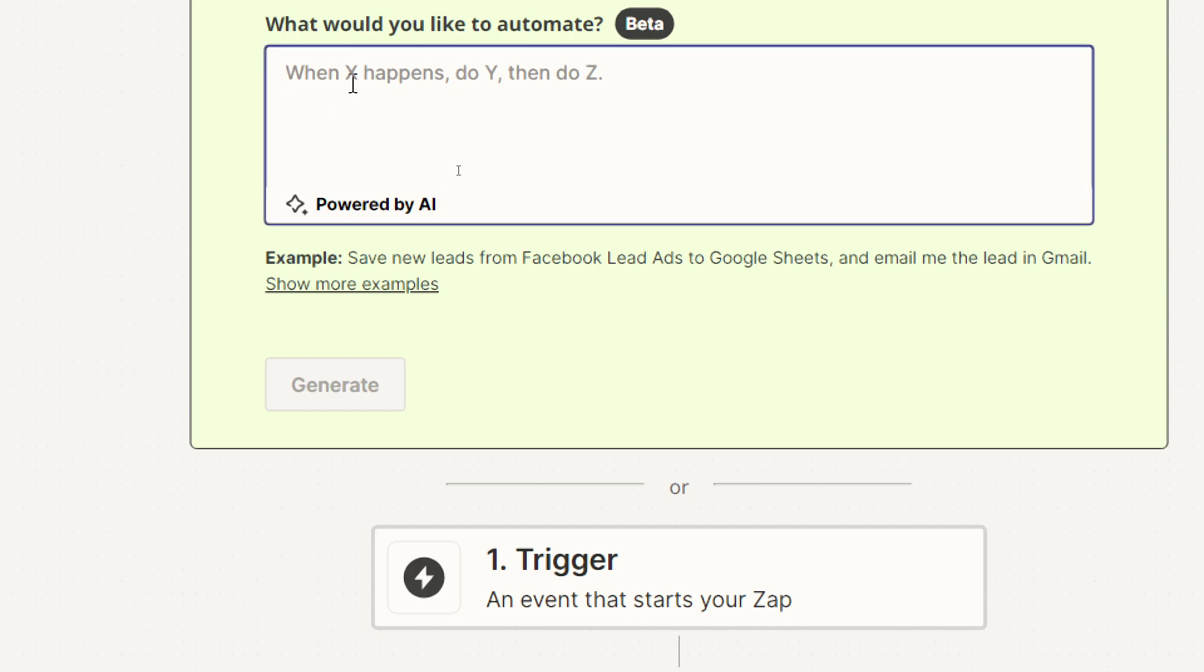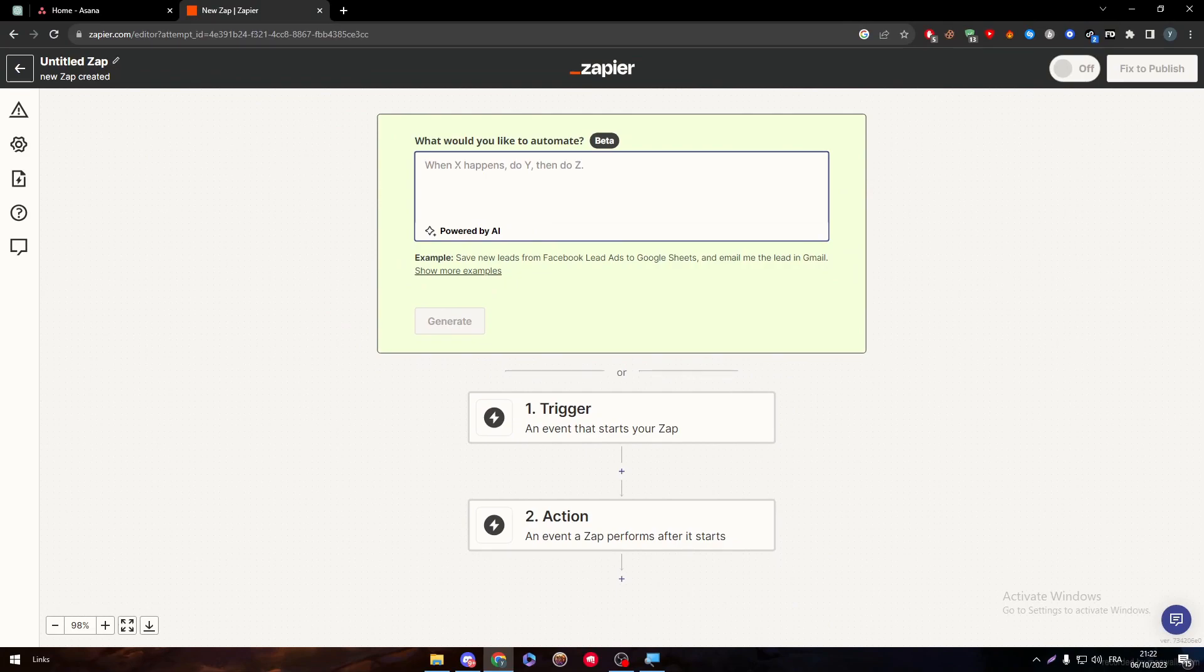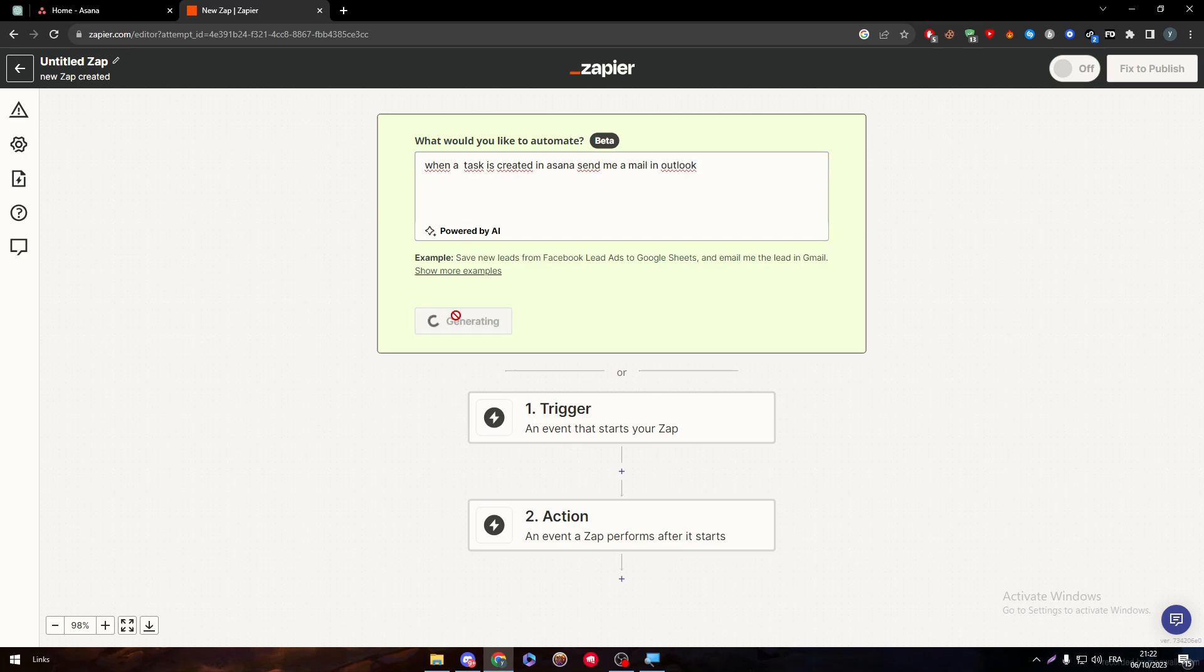Now, what you want is, as an example, when a task is created in Asana, send me a mail in Outlook. And then click on Generate. And wait for it until it generates the email that you want or the prompt that you want.